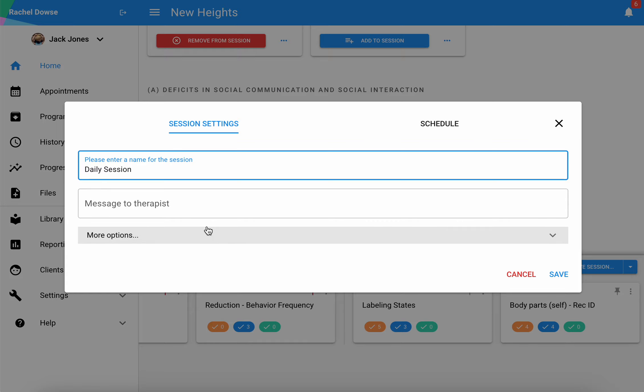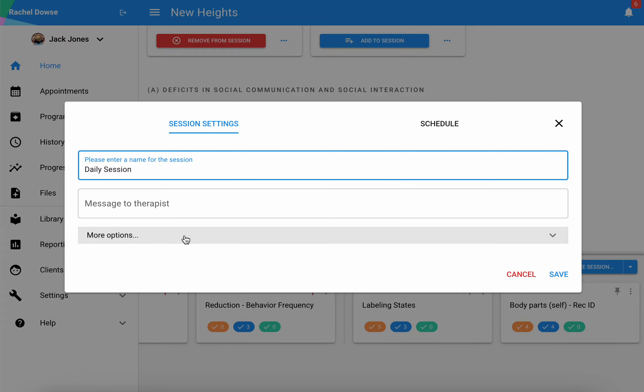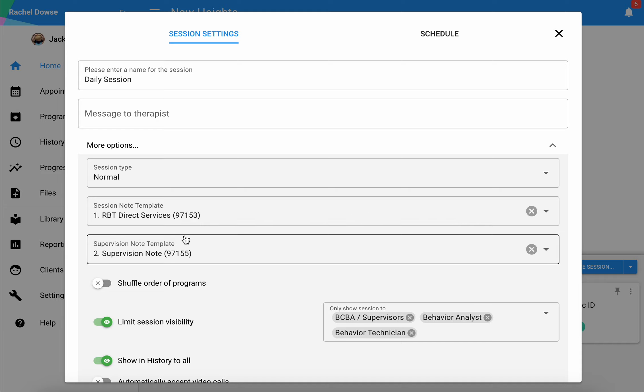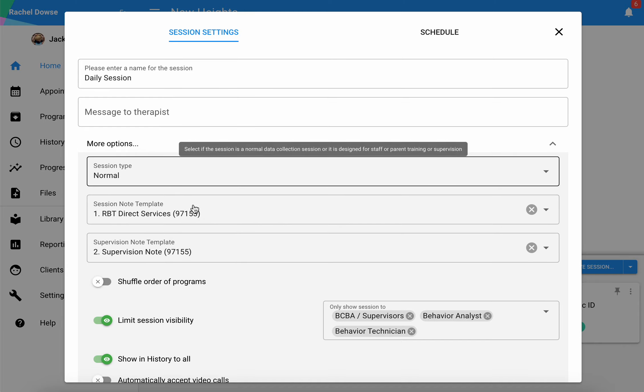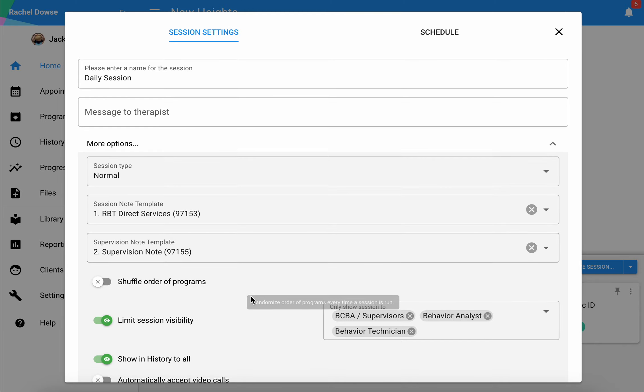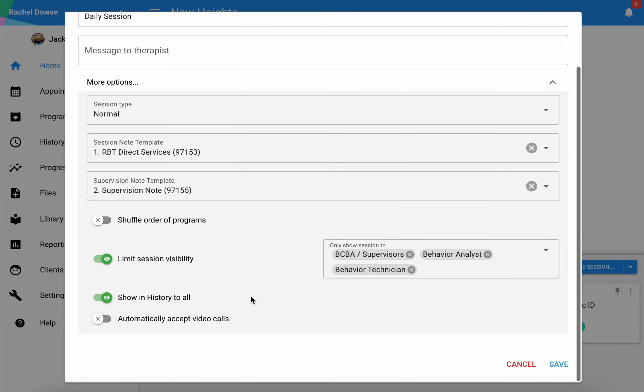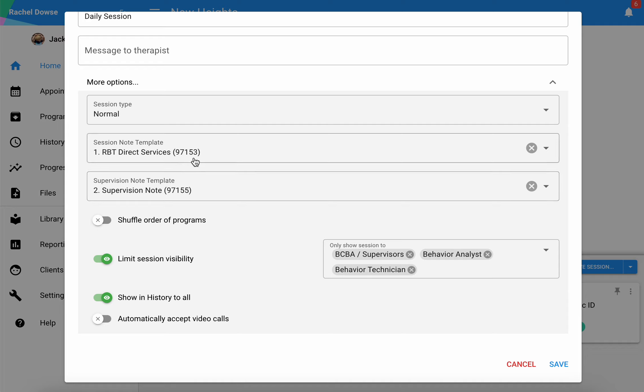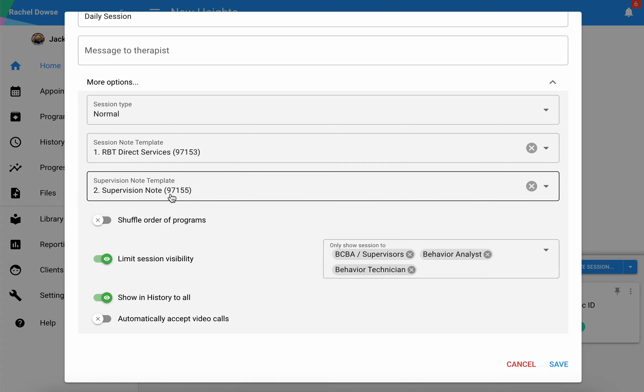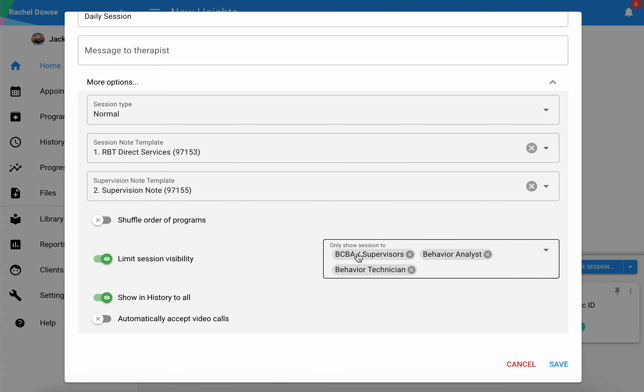One benefit to having the prototypes in place is that if you select an existing type, then some defaults may be there already for you in terms of what type of session note template is going to be used in association with this type of session, what type of supervision note, and who has visibility to this particular session.